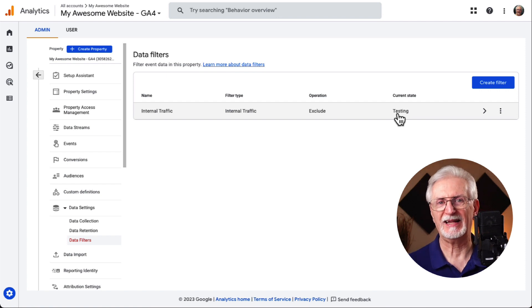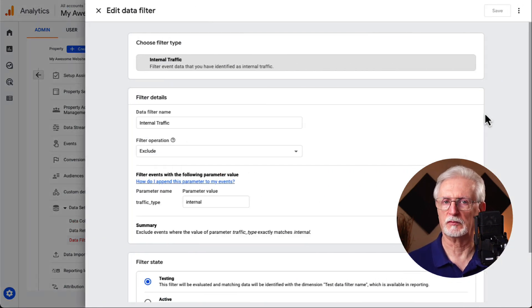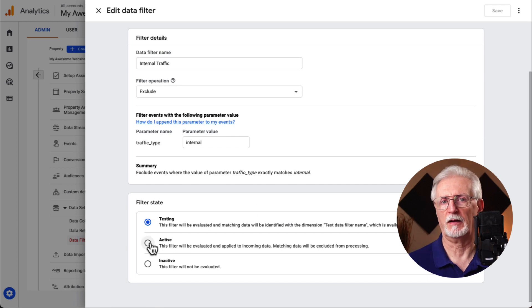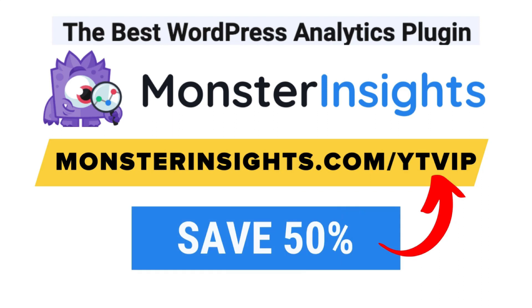On the next screen you'll see a filter that was automatically created when you set up your internal traffic rule. Keep in mind that it's in testing mode, so it's not excluding your internal traffic yet. To change that, click on the arrow, then scroll down and click the Active radio button. Once Active is selected, click Save. Now you've successfully created a filter to prevent internal traffic from contributing to your Google Analytics data.